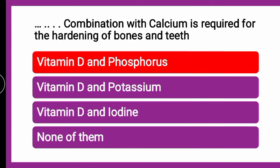The correct answer is Vitamin D and Phosphorus. The Vitamin D and Phosphorus combination with Calcium is essential for the hardening of bones and teeth.